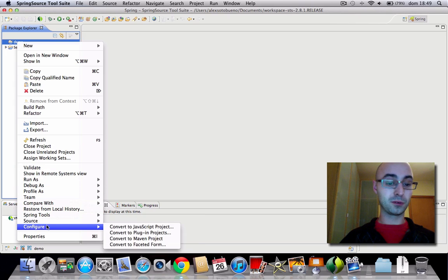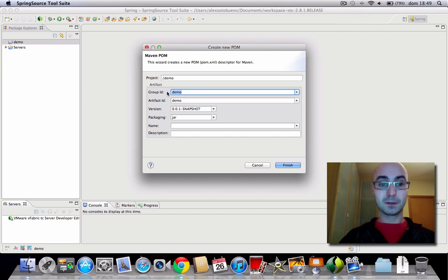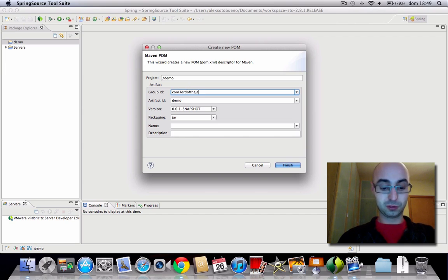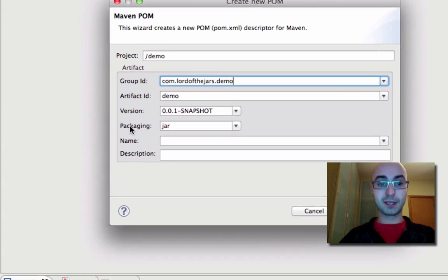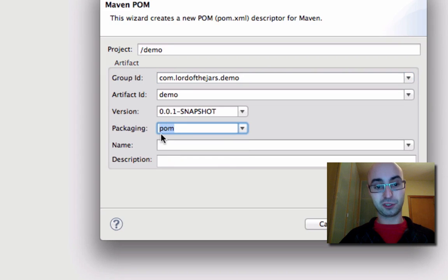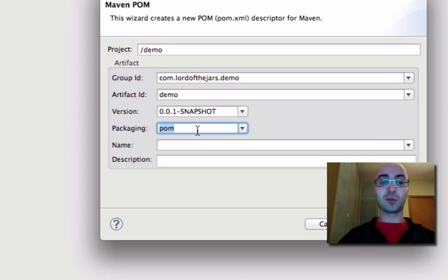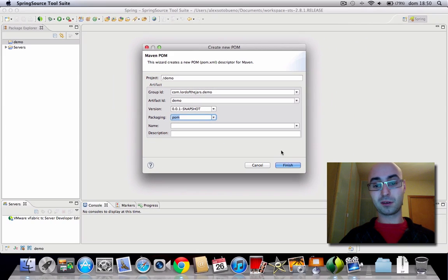So: configure, convert to Maven project. For the group ID: com.logicjors.demo, artifact ID: demo is okay. And packaging is POM — not JAR, which is the default value — it's POM. Because the parent POM does not contain code; the sub-projects will contain the code, but the parent project itself does not contain code.